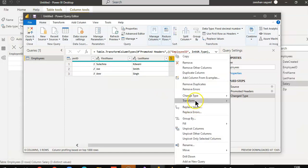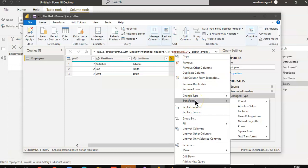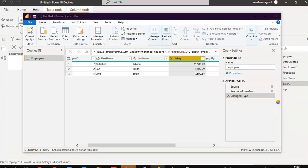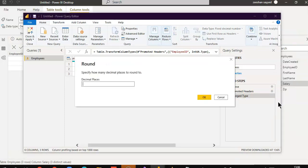We can use transform, round, round. And decimal places, two.